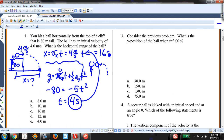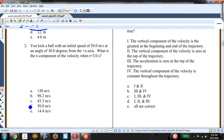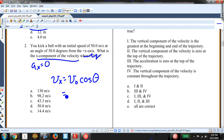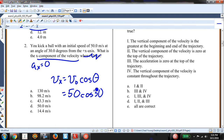A ball is kicked at an initial speed of 50 meters per second at 30 degrees. What is the X component of velocity when t equals 3 seconds? Since A-X equals zero, V-X never changes regardless of time. V-X equals V-naught cosine theta equals 50 cosine 30, which equals 43.3 meters per second.